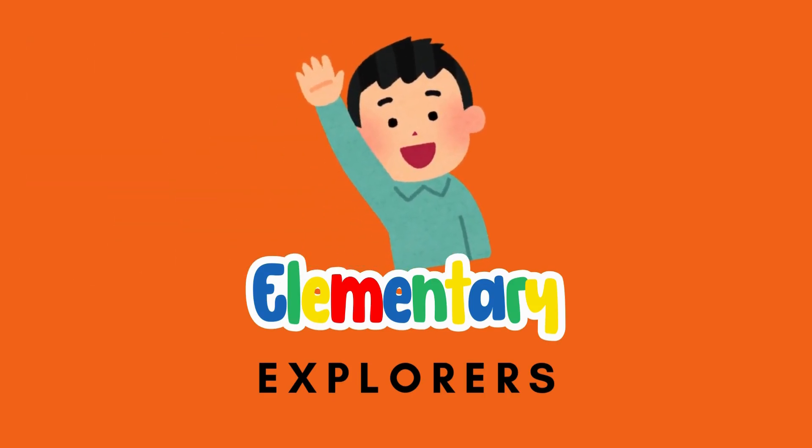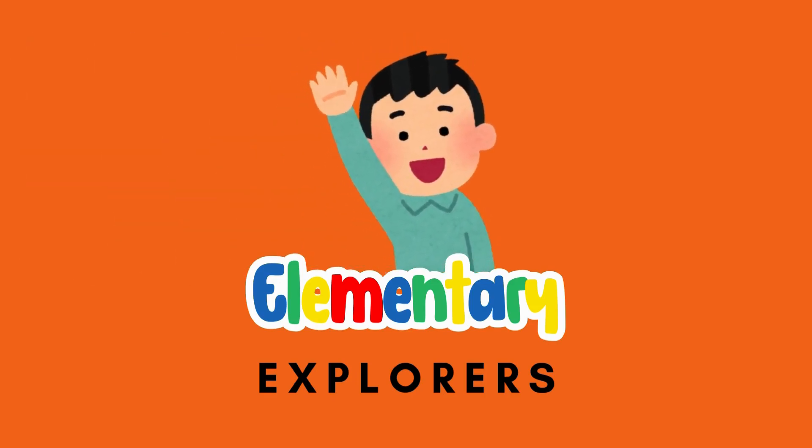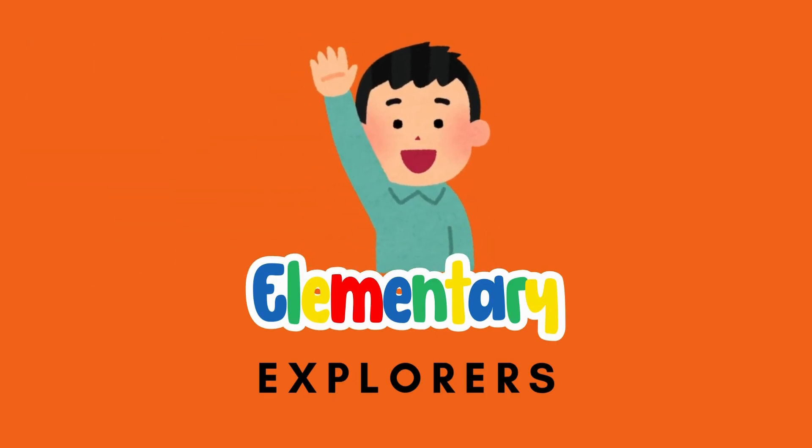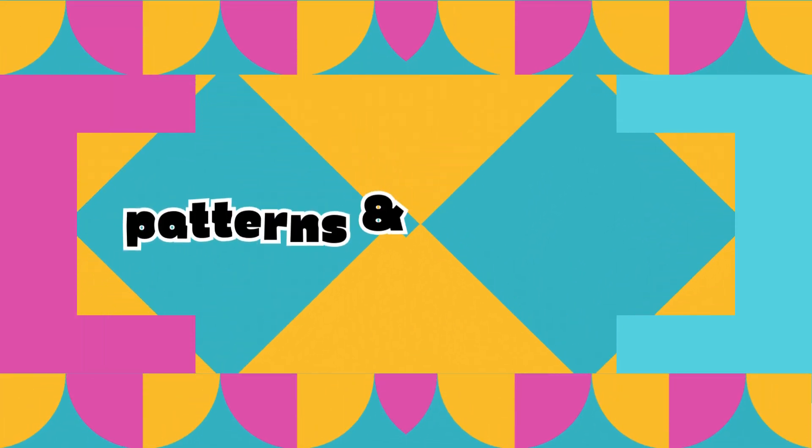Hello, explorers! Today, we're going to have fun with patterns and sequences.